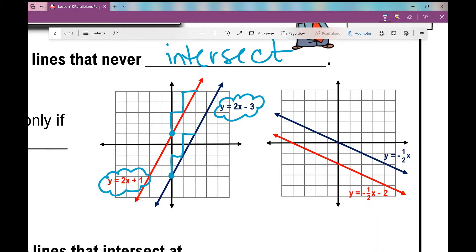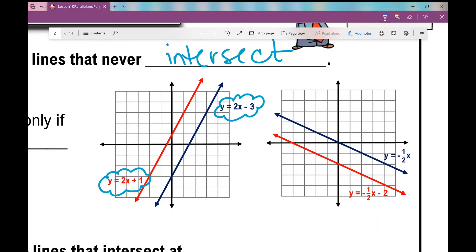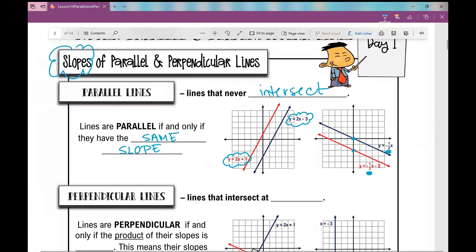So because both of these lines have that same constant rate of change but different y-intercepts, they will never ever intersect. And the same thing goes for the graph on the right. It's just another example to show you that they both have a slope of negative one half, and because they have the same constant rate of change but different y-intercepts, they will never ever intersect. They are parallel.